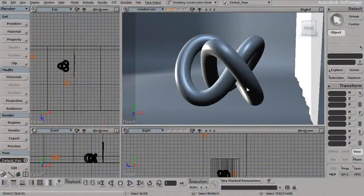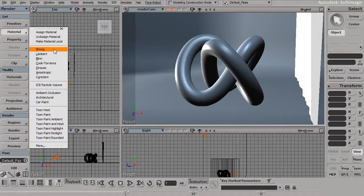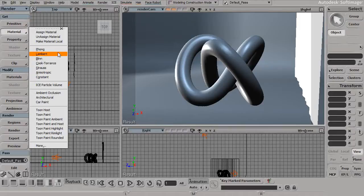Within Softimage, pretty much all of the materials that are listed underneath this top grouping of materials all share the same common parameters as far as controlling their indirect illumination behavior.